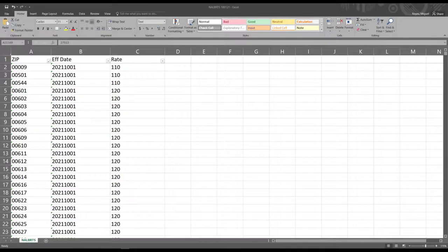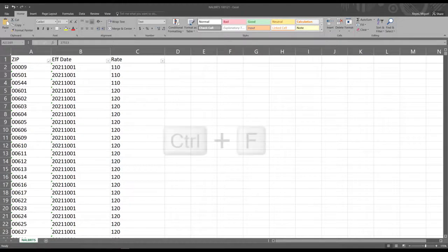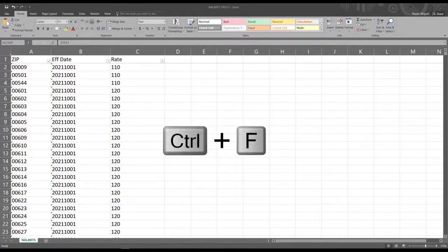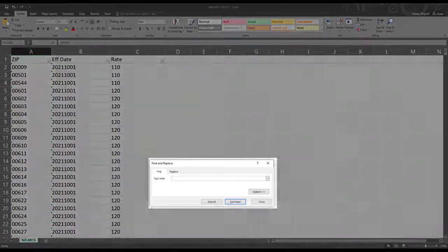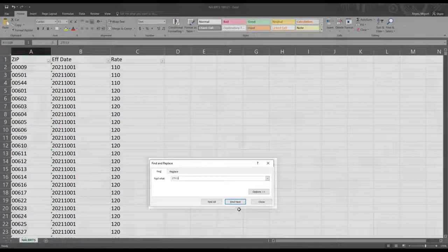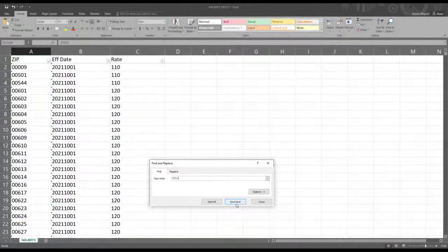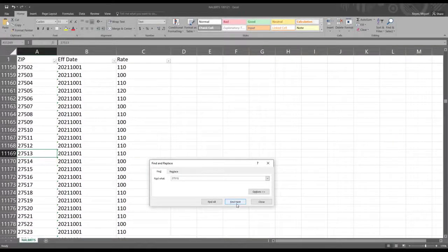The first thing that you need to do is locate your zip code. The fastest way to do this is by using the search window. To open the search window, you need to click CTRL plus F on your keyboard. The Find and Replace window will open. You are going to enter your zip code and click on the Find Next button. The document will search and highlight the zip code for you.